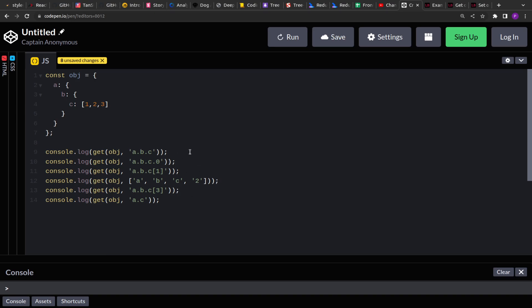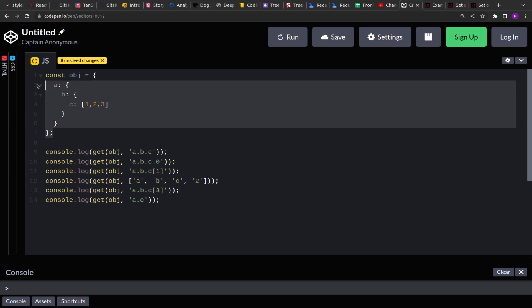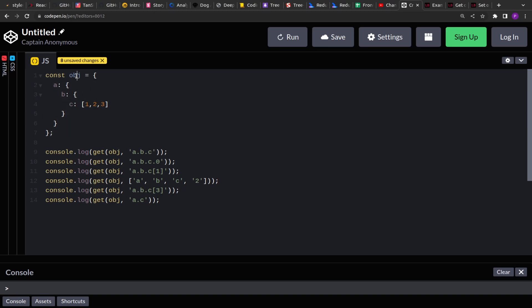We are given an object — the object can be nested and can have different types of values — and we are given a string path. For example, 'a.b.c' represents that we have to get the value of the key c in the object. Basically we have to move from a to b and then b to c, and get the value of c.